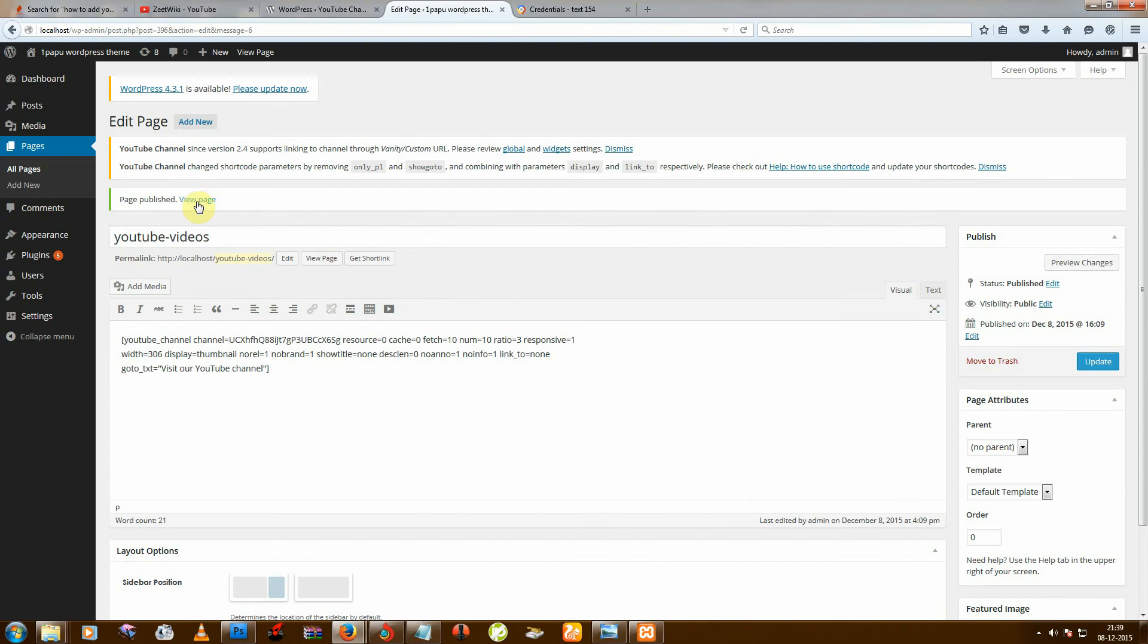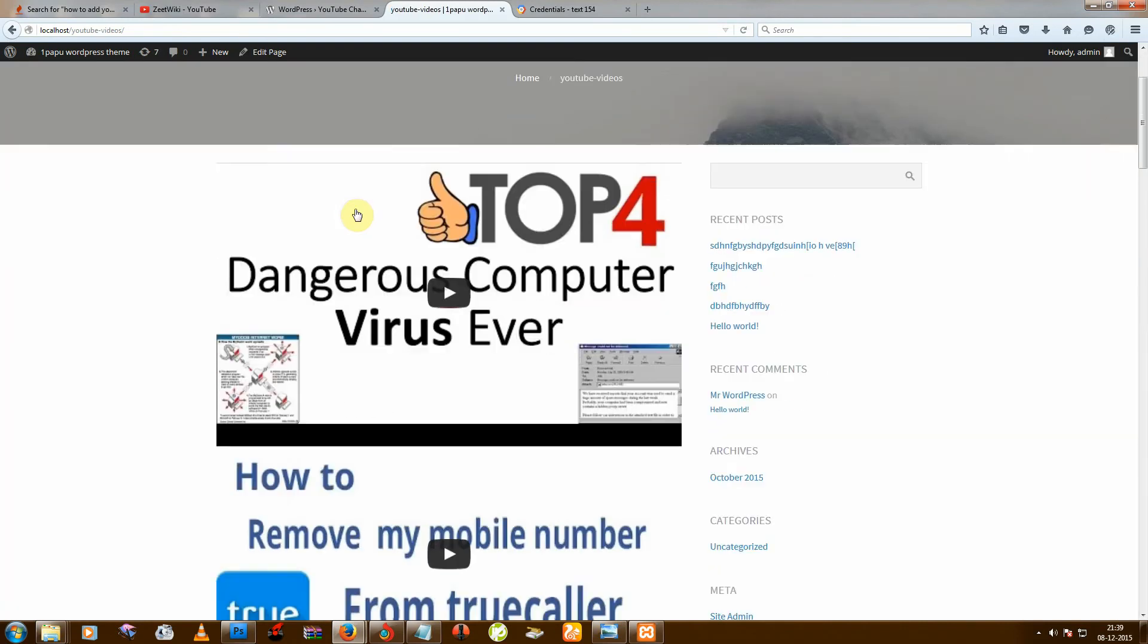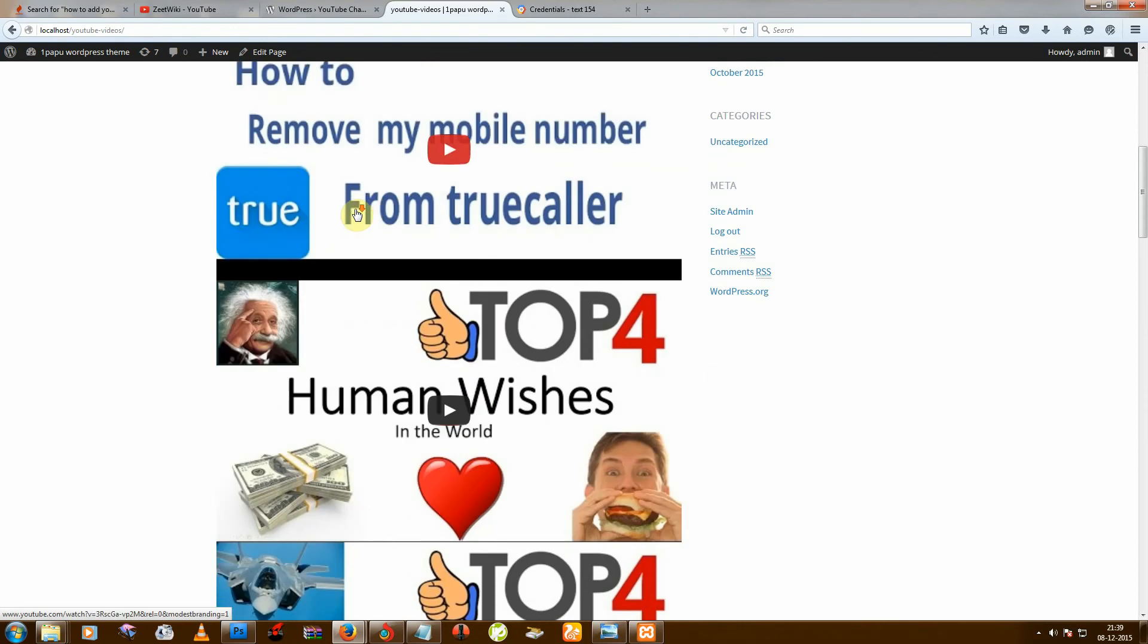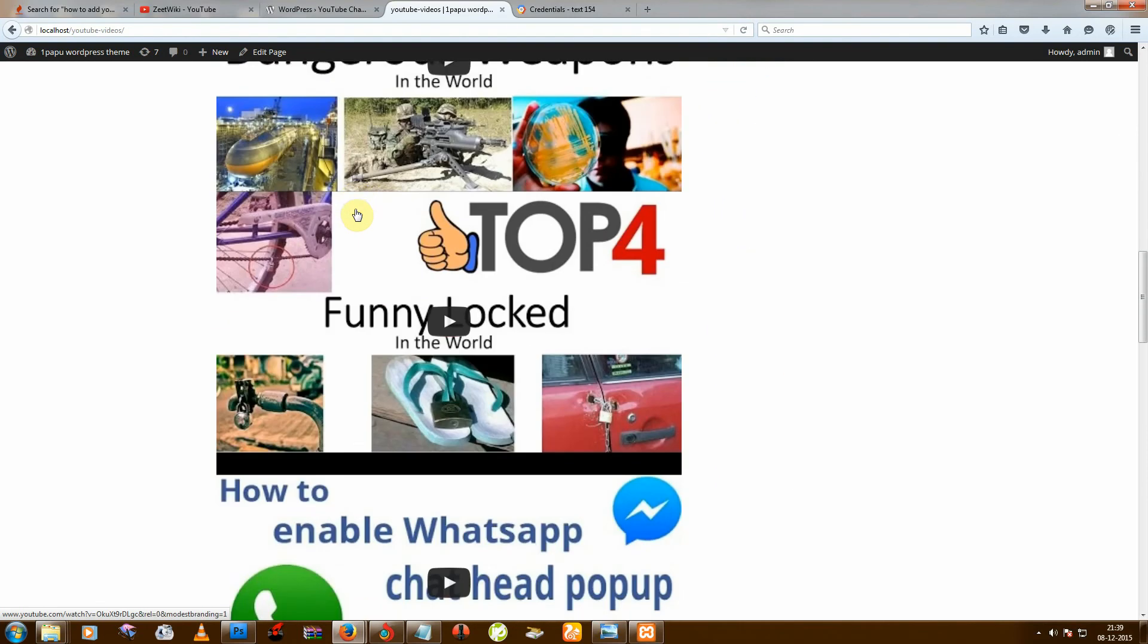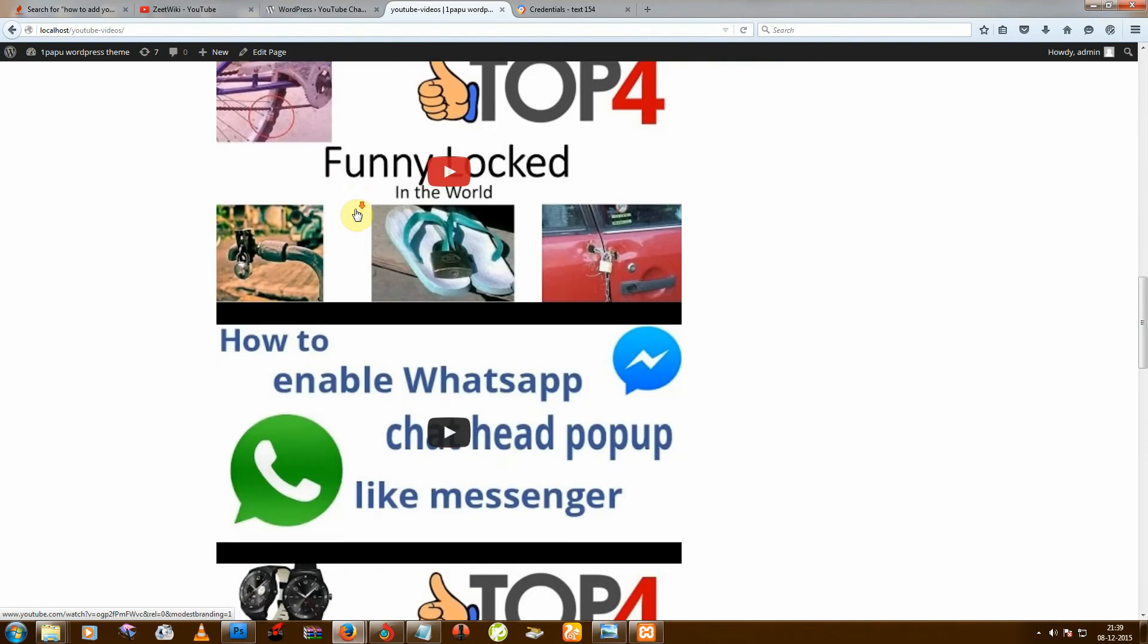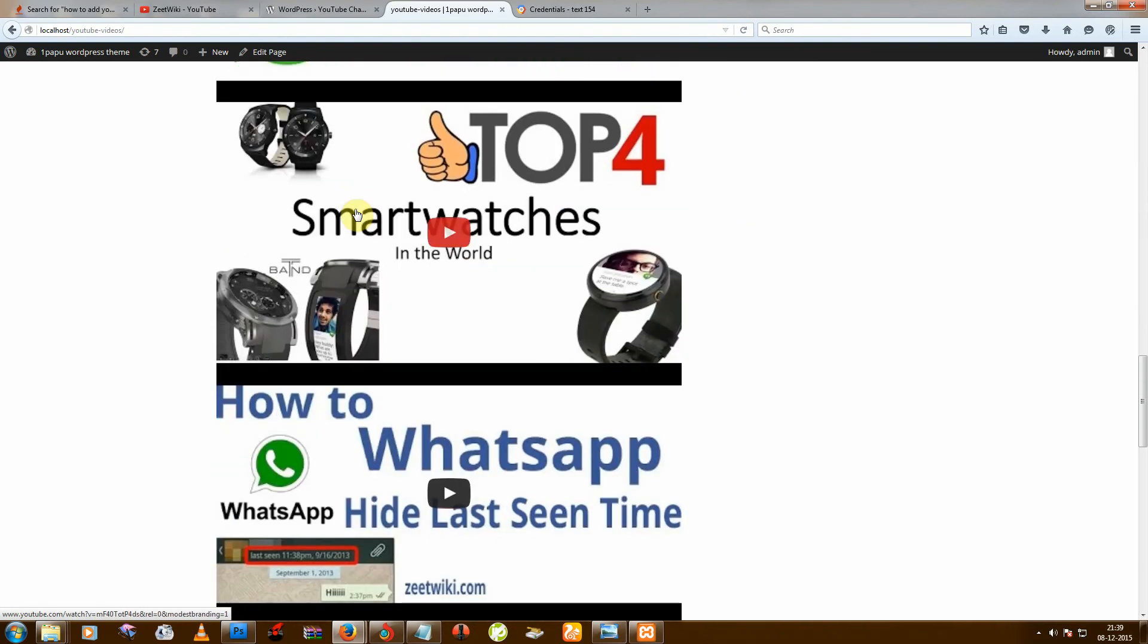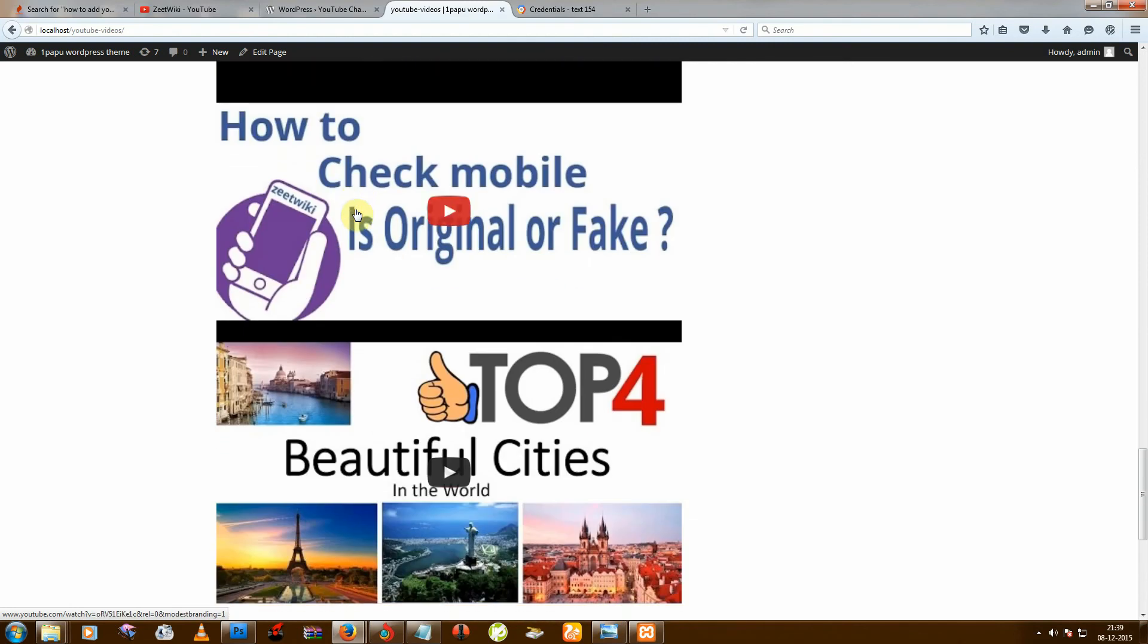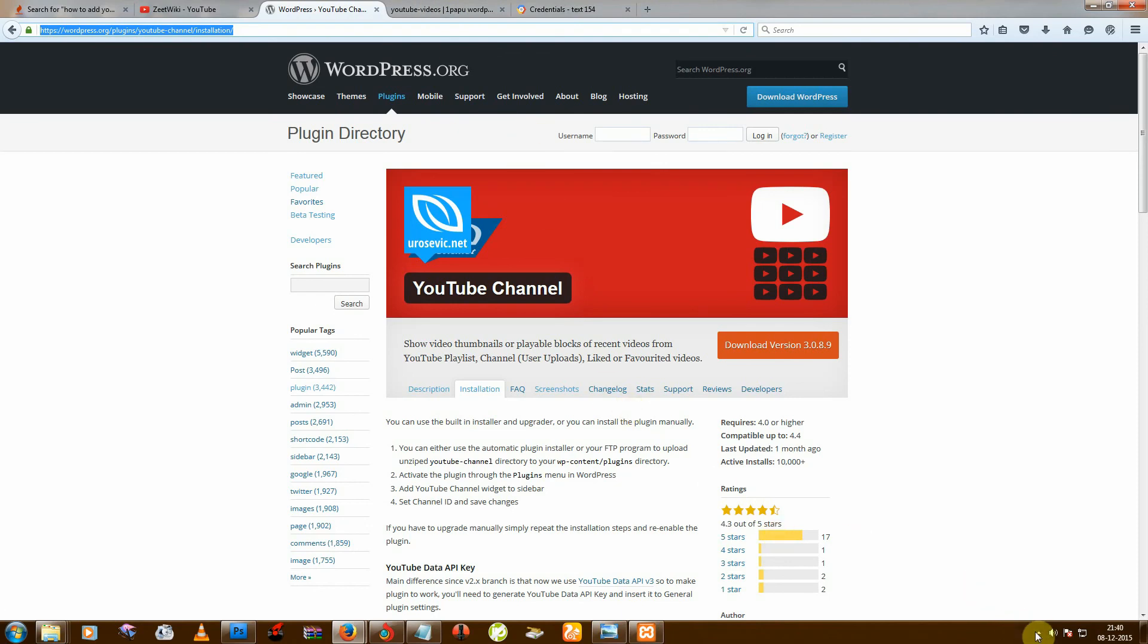And View Page. So you can now see my all YouTube videos now on my site. So thanks for watching. And this URL you will get from description. So thanks for watching.